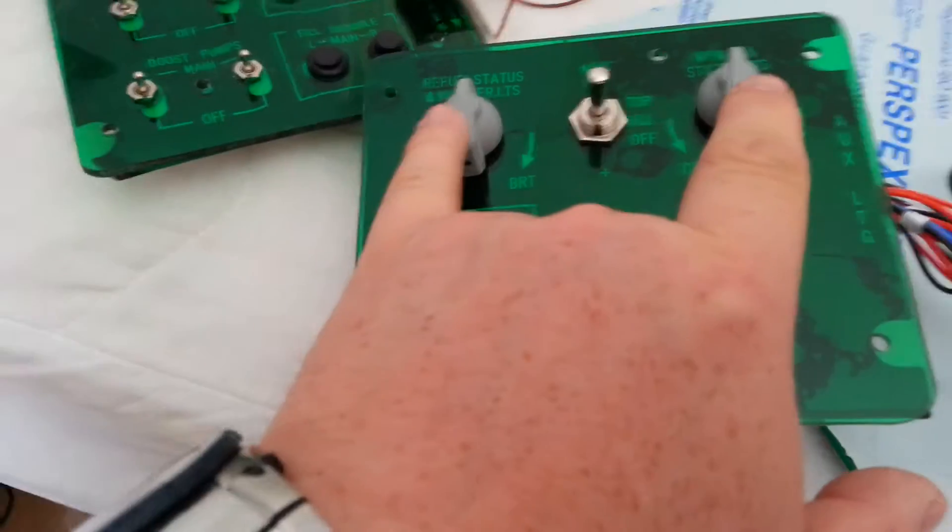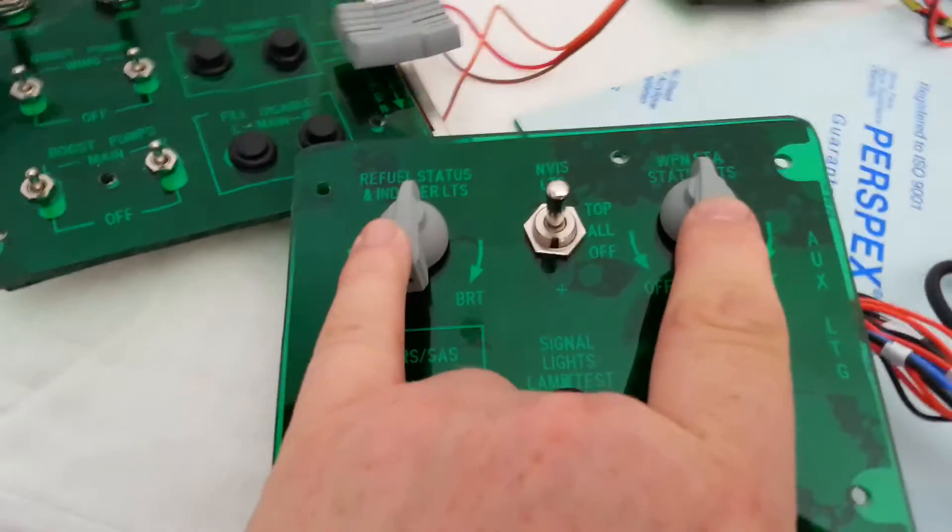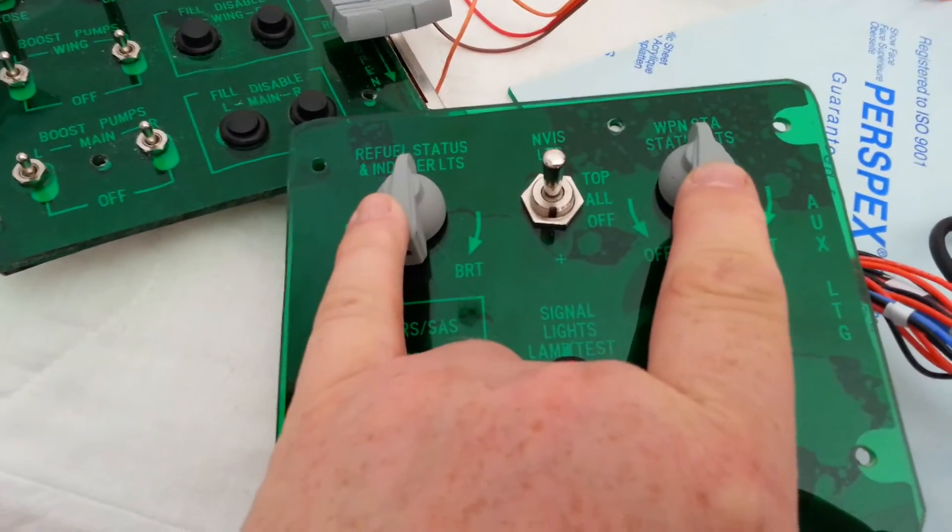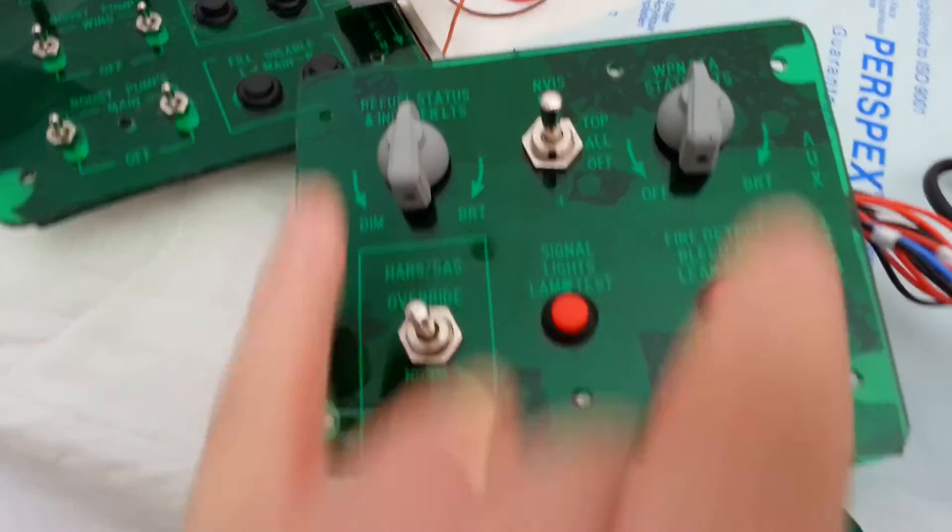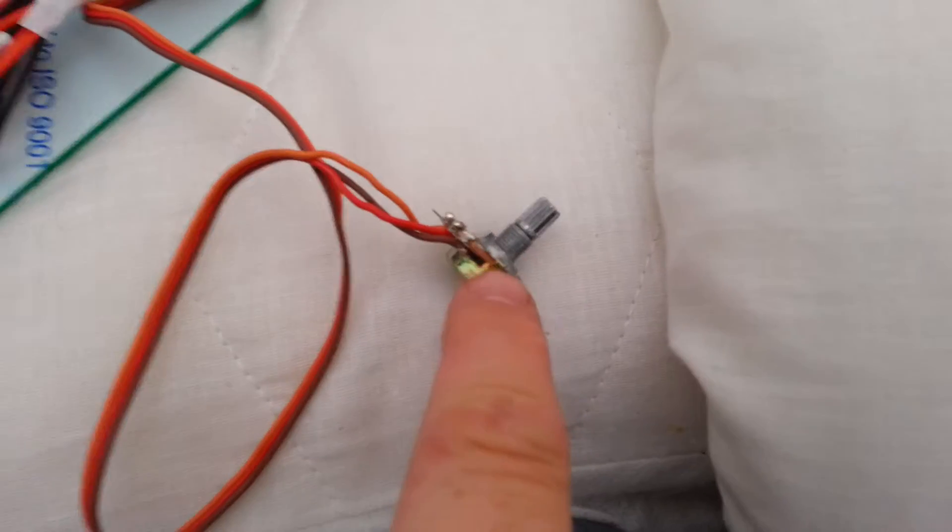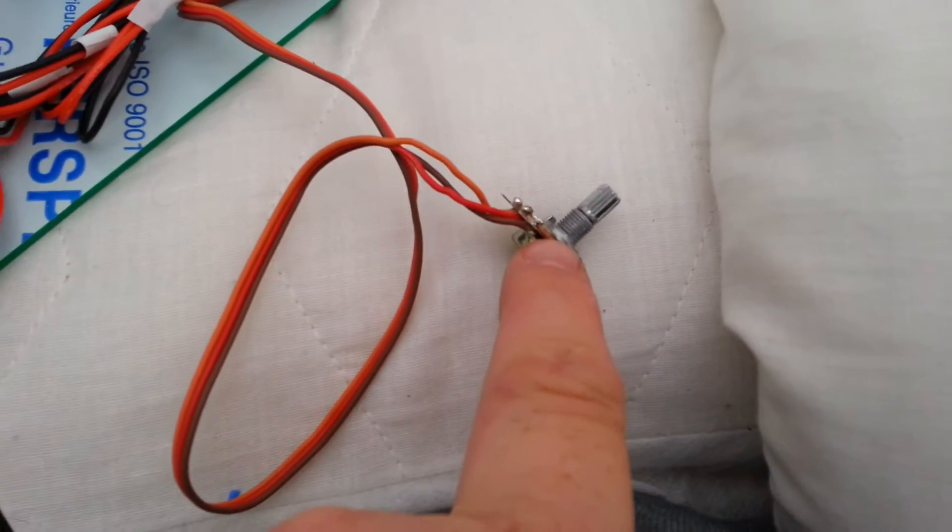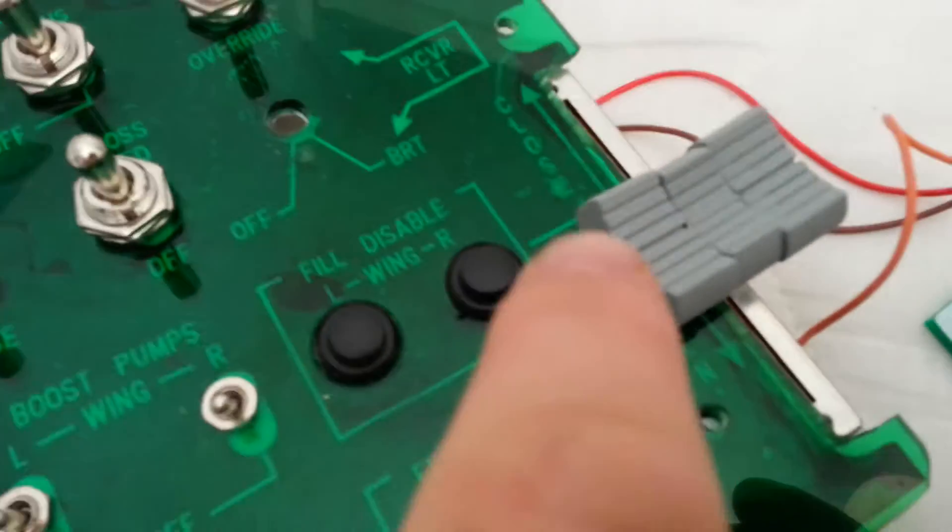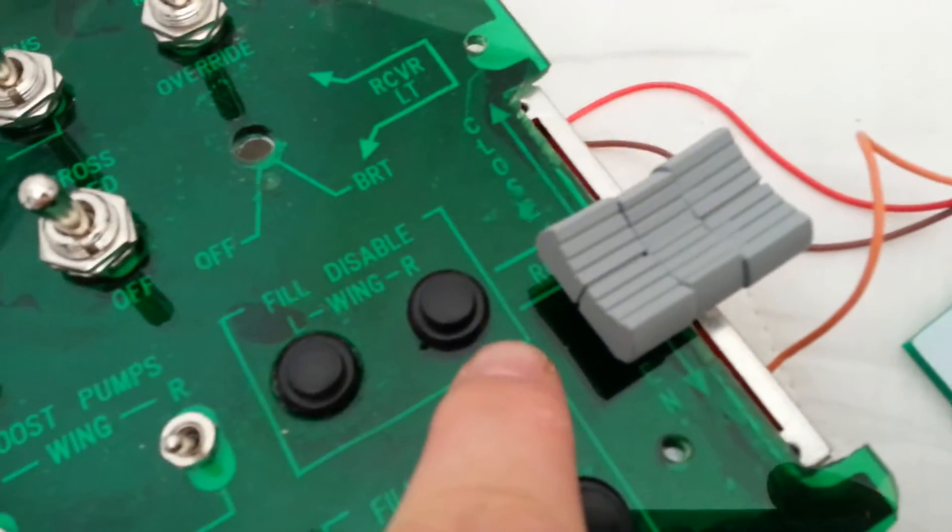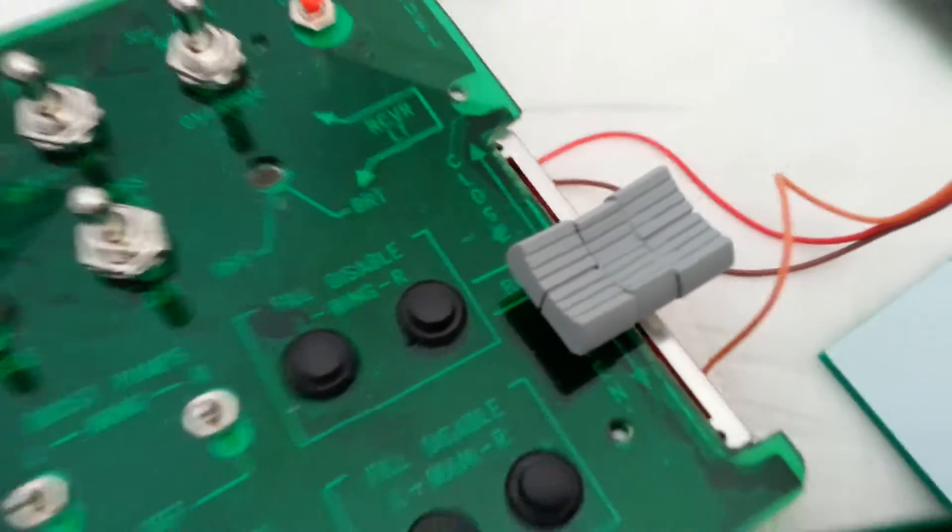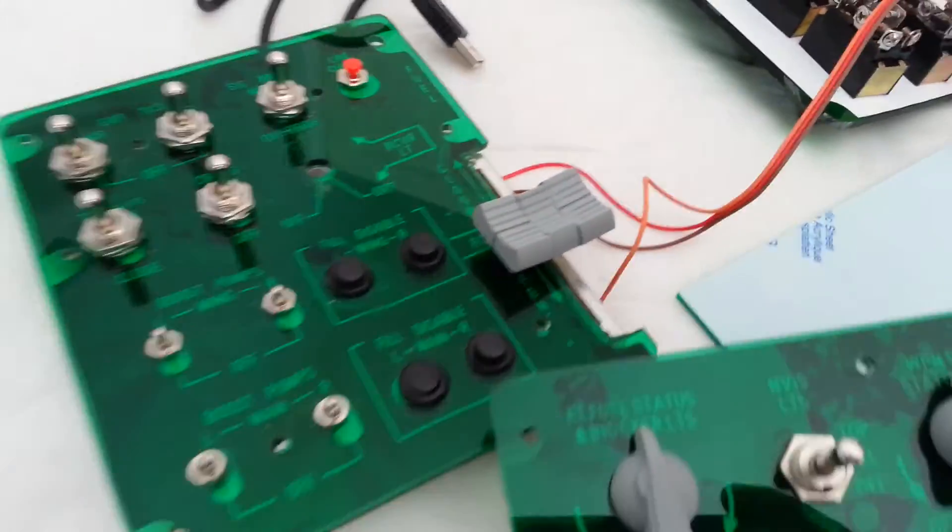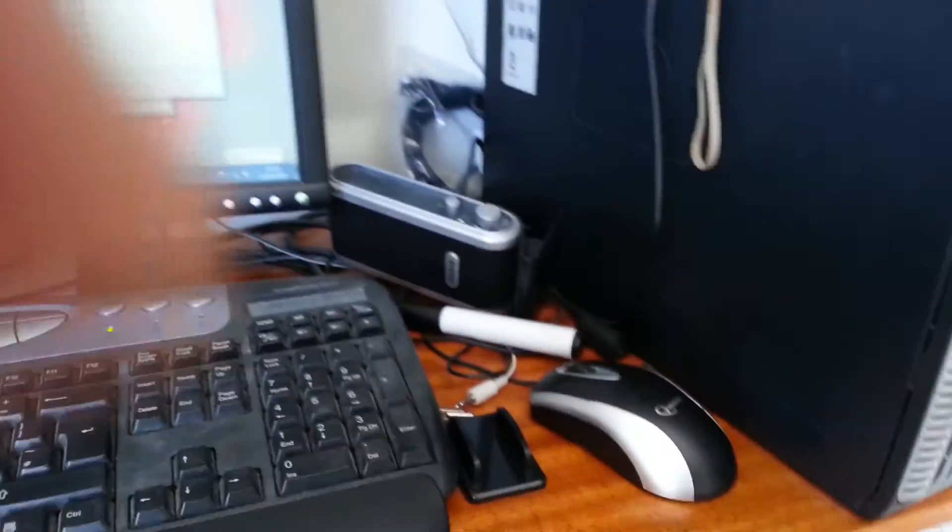So I've got a couple of rotary potentiometers here and another one here which I haven't connected to the board, and a slide potentiometer. I'm just going to point the phone at the screen, the diagnostic screen, so you can see everything working.